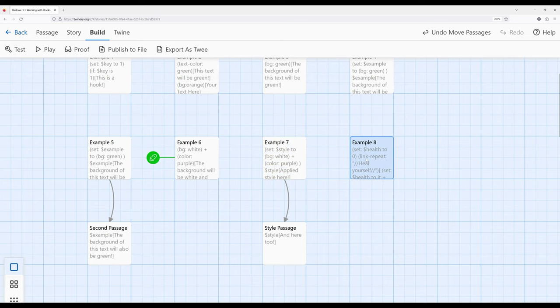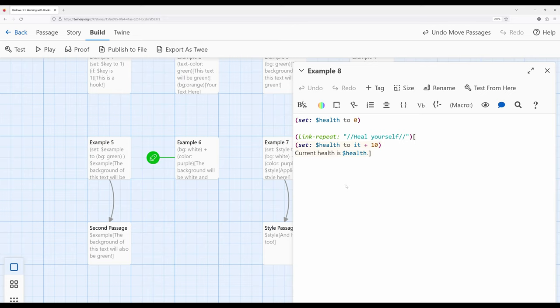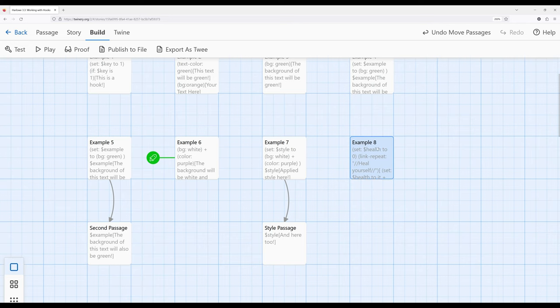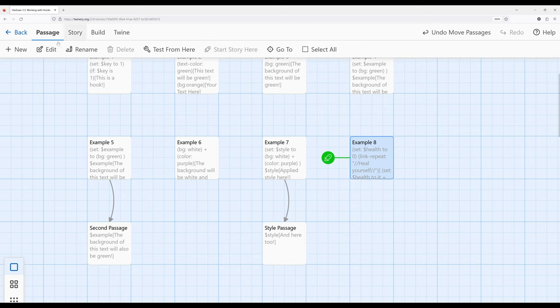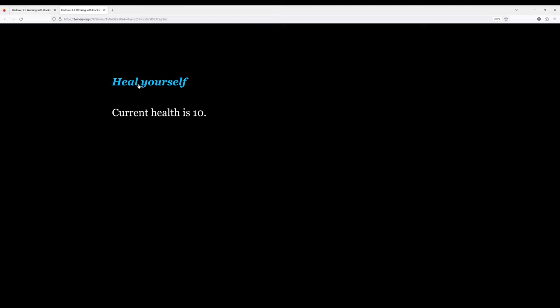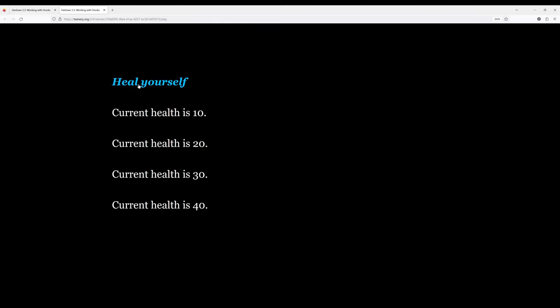In example eight, we set the initial value of a variable using the set macro, then use link-repeat. When I click 'heal yourself,' it repeats the contents of the hook. Notice each time the link is clicked, it repeats the contents of the hook — this is how hooks enable more advanced interactions, not just styling text but combining with macros to react to readers.